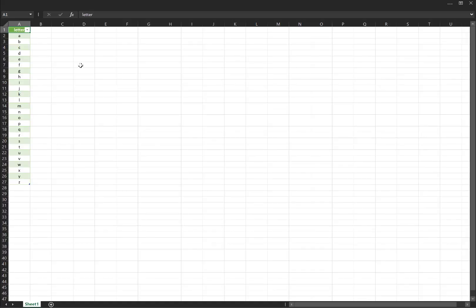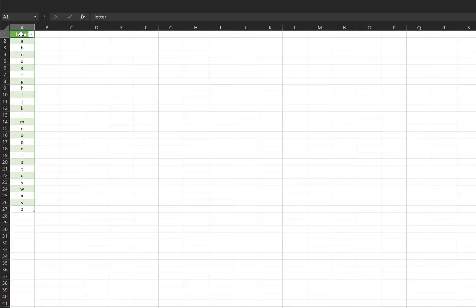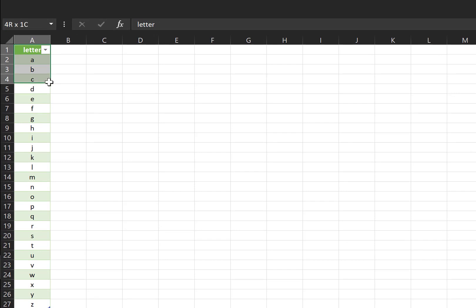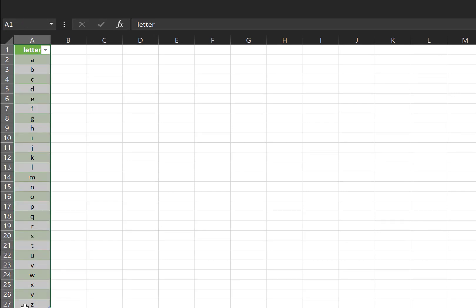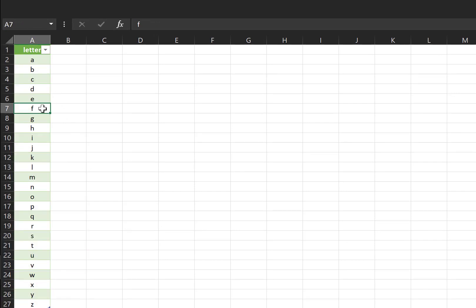So normally what you would do is you would create a table with all of the things that you want, and then in PowerApps, you can use a formula to select a random one.